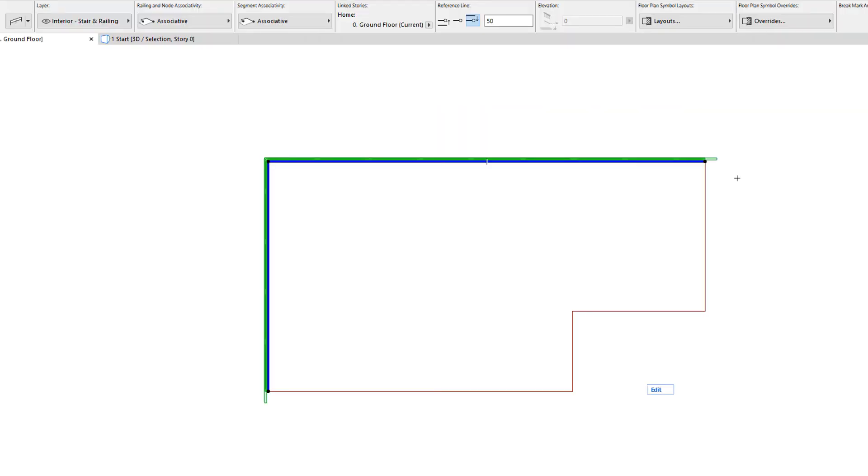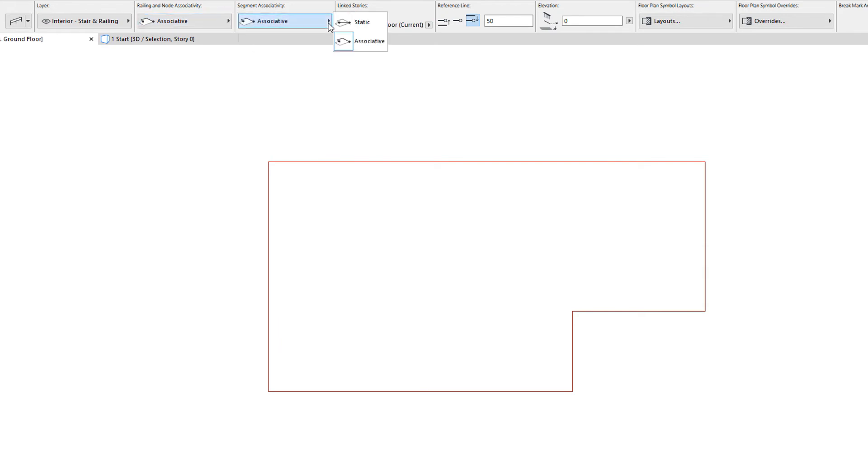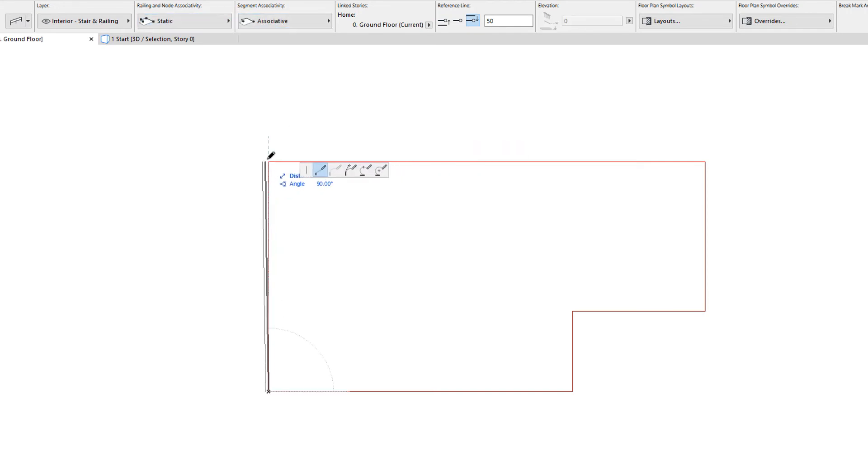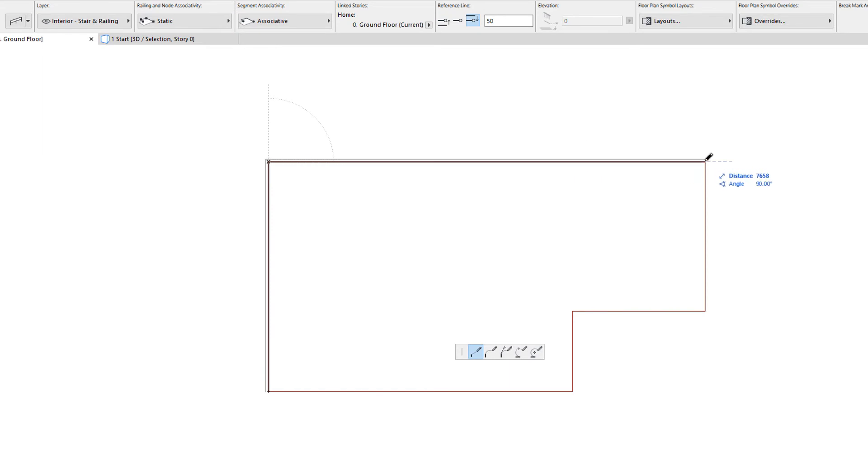The Railing Tool's Info Box contains two panels that control associativity. The Railing and Node Associativity panel controls whether railing nodes will be associated to clicked construction element nodes. If set to the Static option, the railing node will not be associated to the clicked node of the other element.